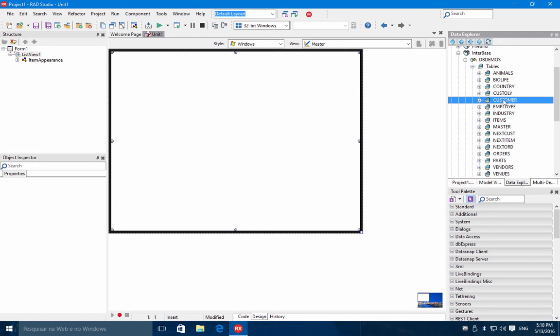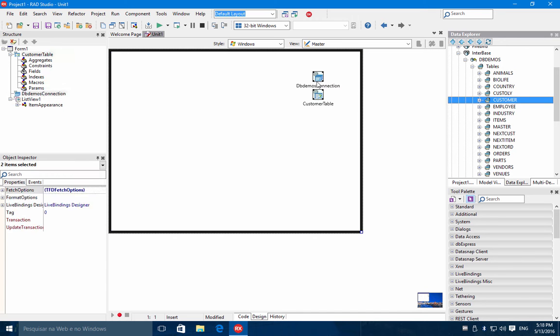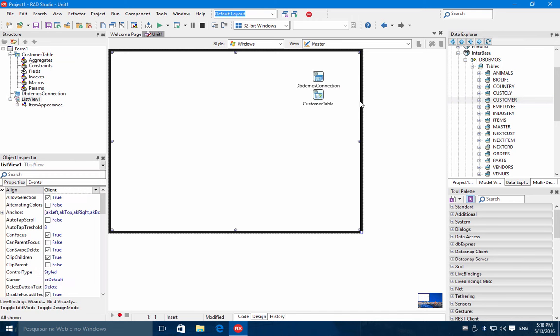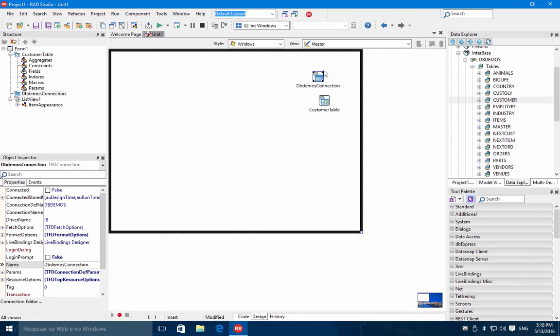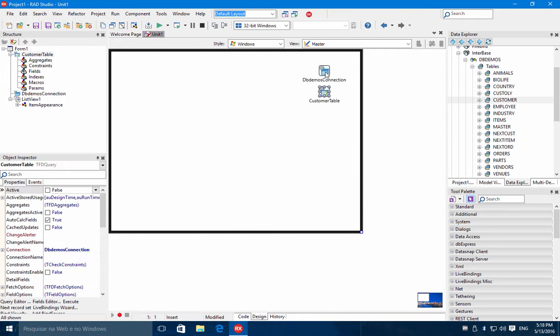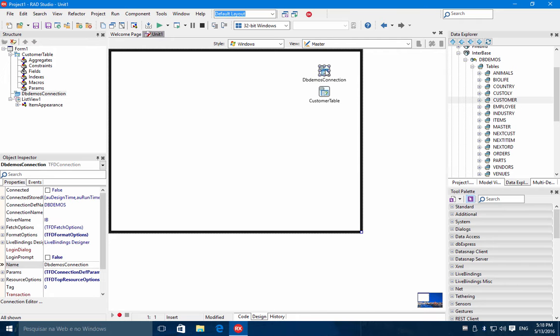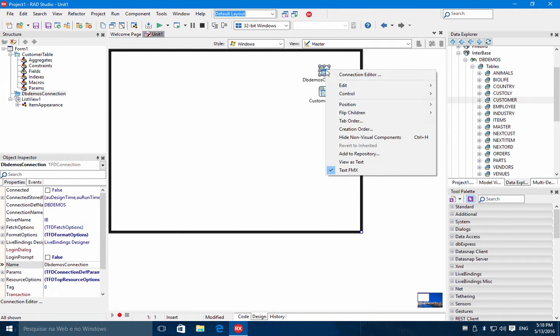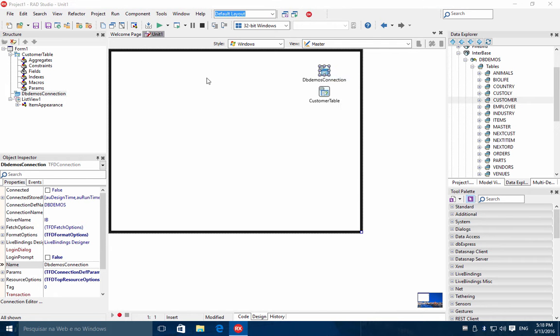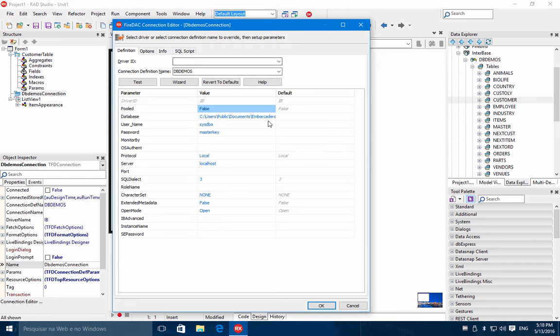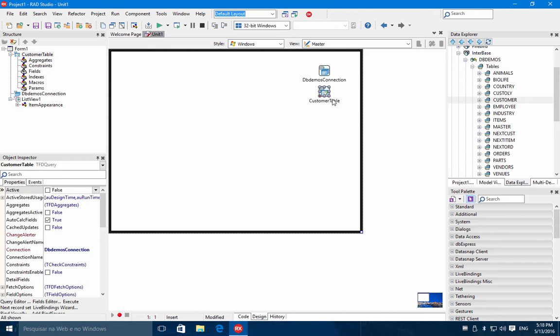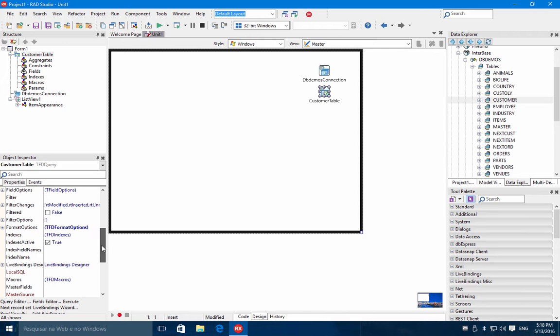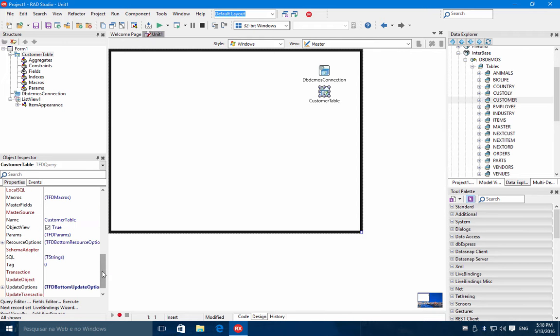Let's bring here the customer table. When you drag and drop the table to our form, automatically our IDE will add a connection using in this case FireDAC to the selected database and also a table component pointing to the customer table, as you can see here.